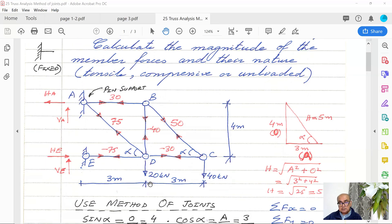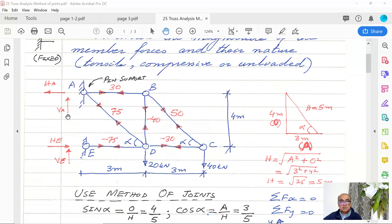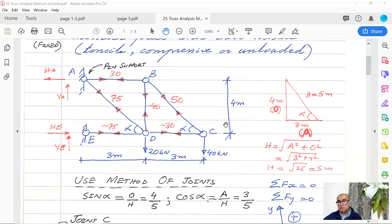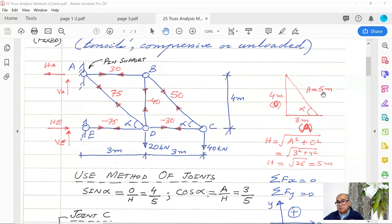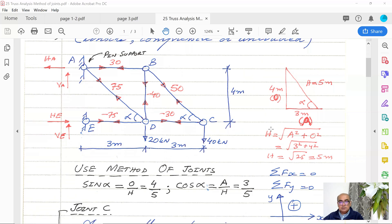There are two external forces applied: 20 kilonewtons and 40 kilonewtons, with dimensions of 4 meters, 4 meters, and 3 meters. The reactions are denoted by VA, HA, HE, and VE. Using the Pythagorean theorem, I will find angle alpha. The hypotenuse equals the square root of 3 squared plus 4 squared, giving a hypotenuse of 5. This gives us the values of sine and cosine alpha.